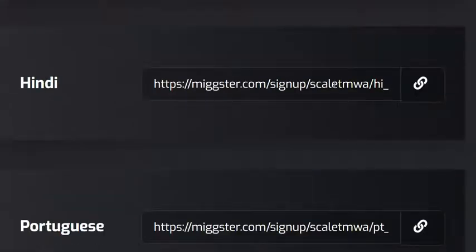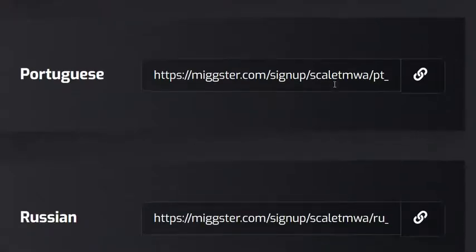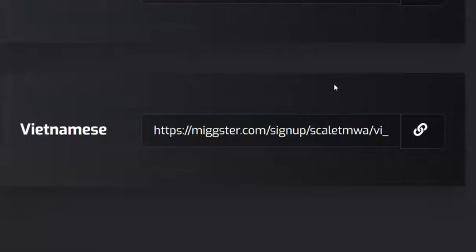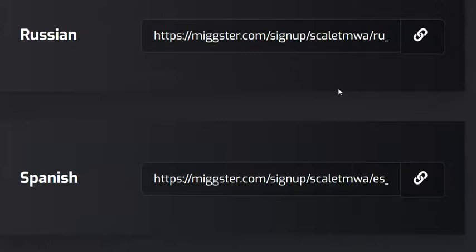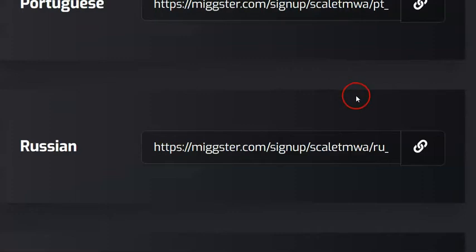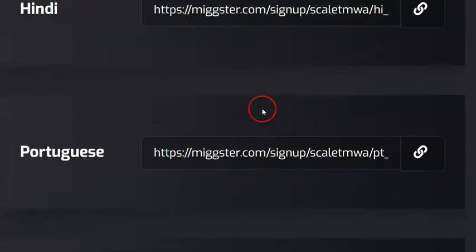You can simply pick the link depending on the language of the person you are going to be inviting. When they click the link, the registration information they will be seeing will be in the language that they can understand. There is an advantage here — you are not limited to English only; you can invite your prospects in many different languages.